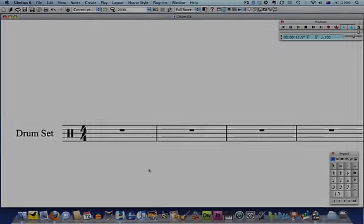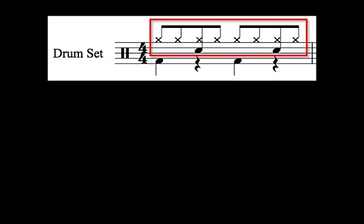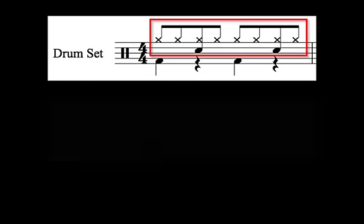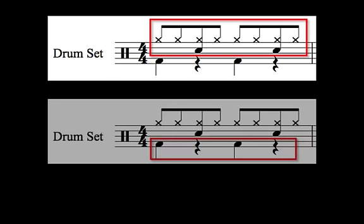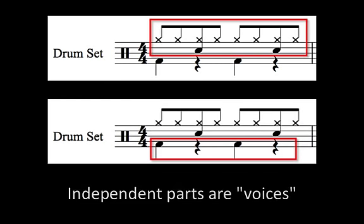The drum pattern I'm going to create has two rhythmically independent parts on the same stave. In Sibelius these independent parts are known as voices.